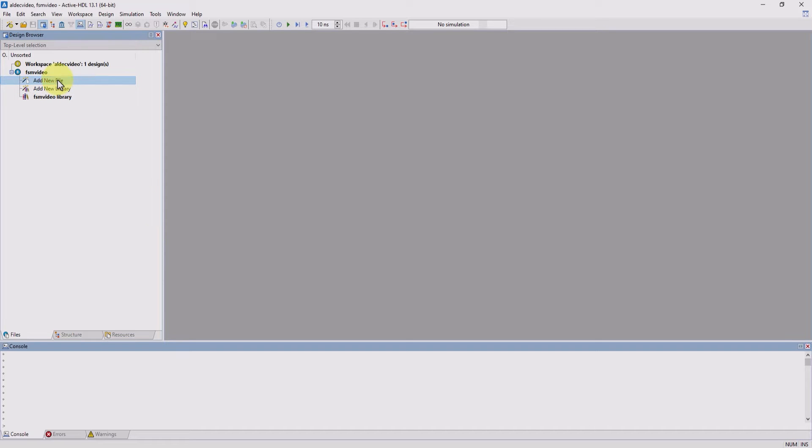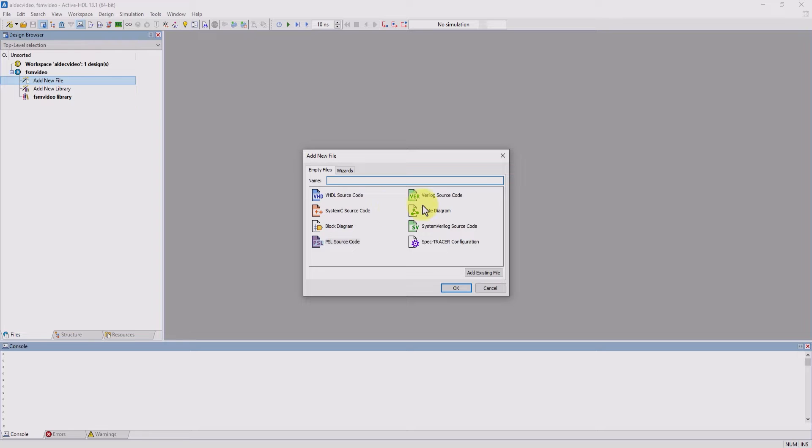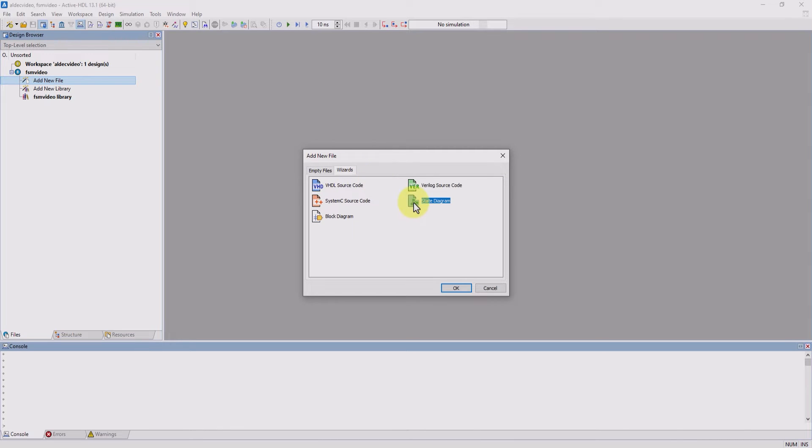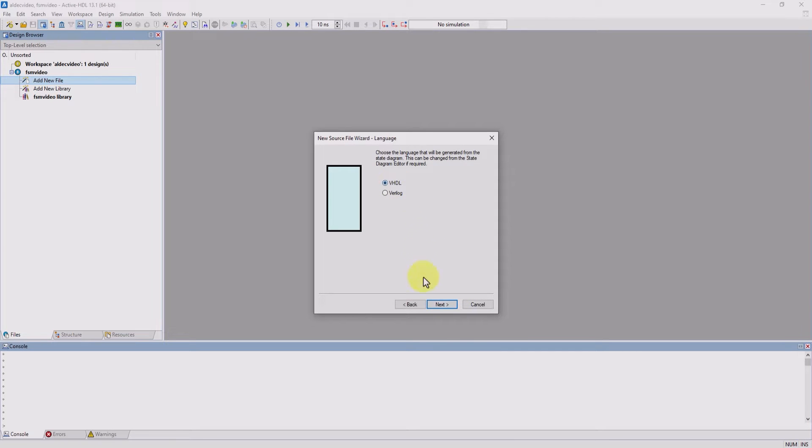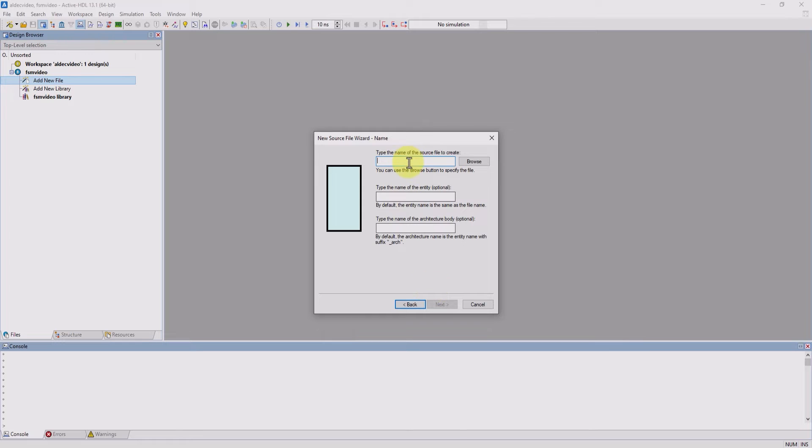So to get started, I'm going to click on add new file. We can add a state diagram from scratch, but for this tutorial, I'm going to be using the state diagram wizard. I'm going to stick with VHDL and label this FSMS test.